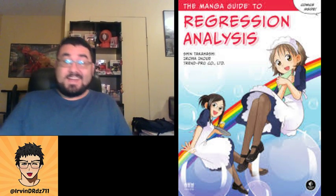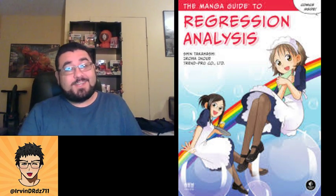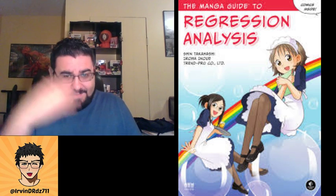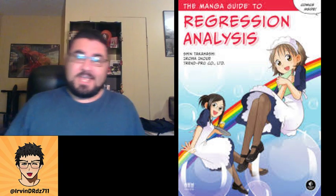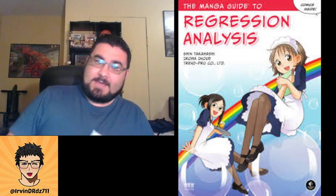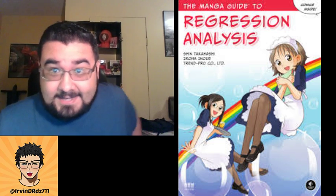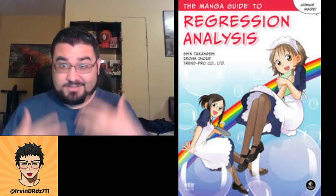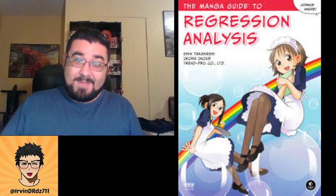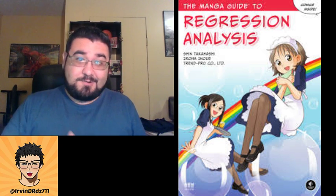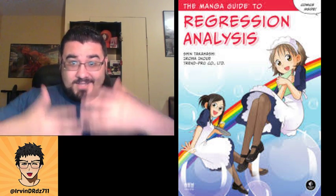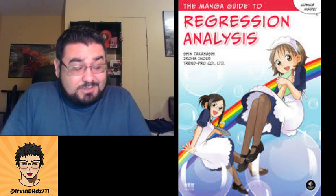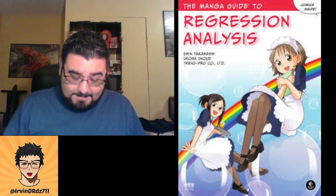Today's manga is the manga guide to regression analysis. If you remember and if you've been keeping up with my channel, I did another manga guide to calculus, which I told you guys was great. Basically what they do is they teach you a subject in manga and they give you a story behind it.